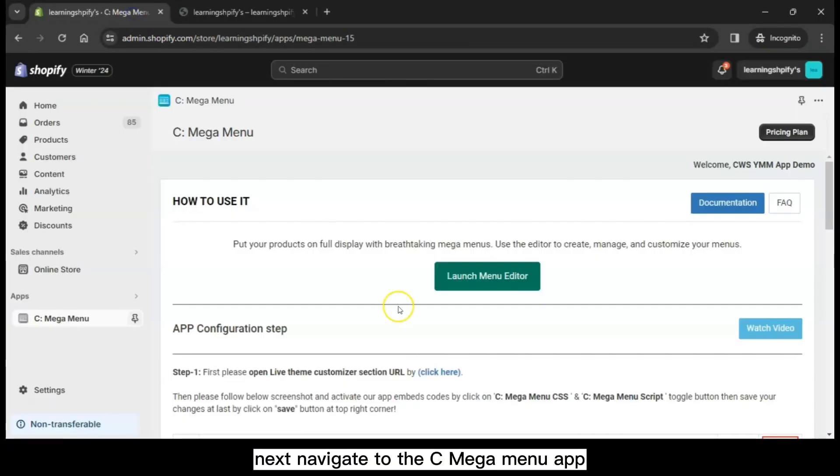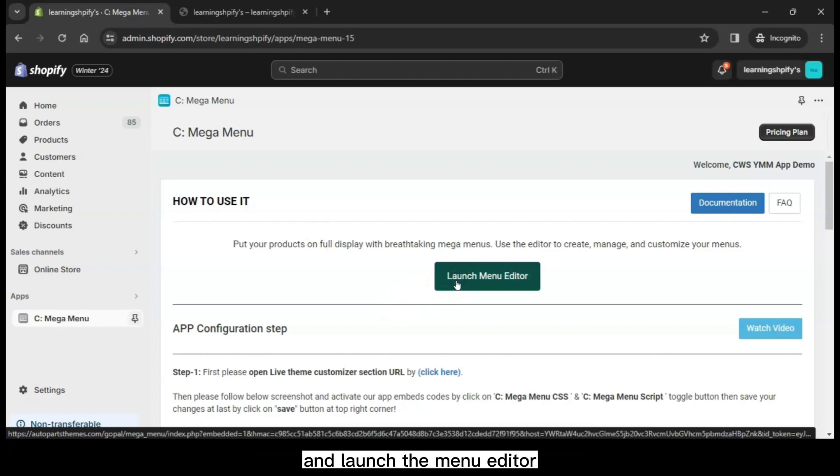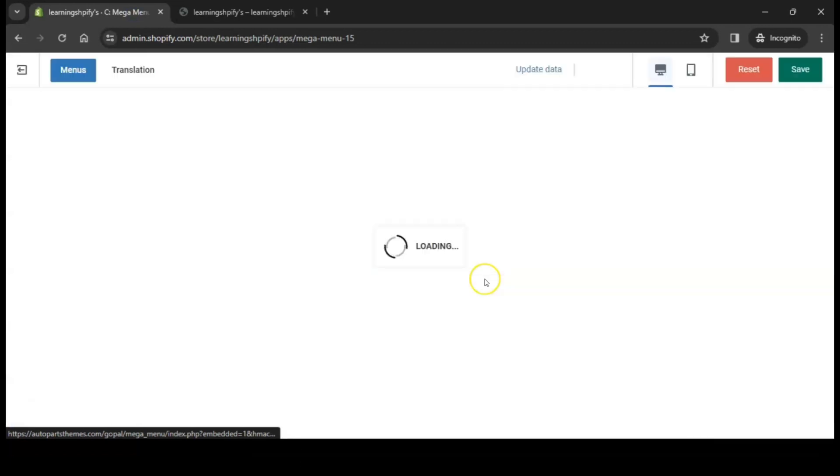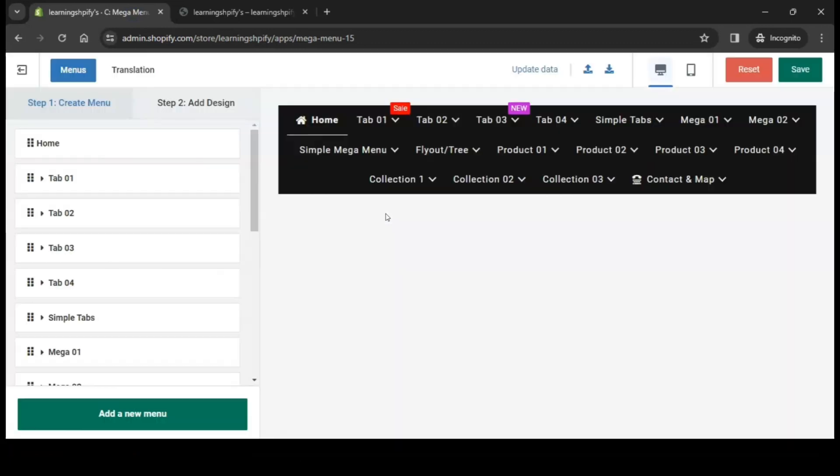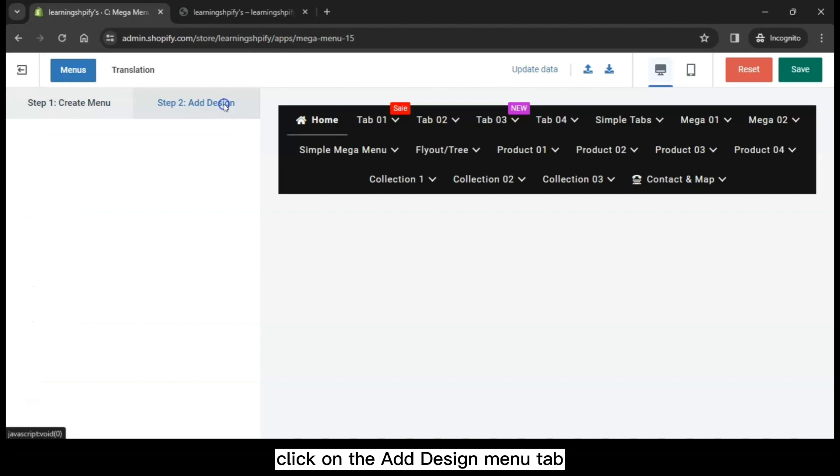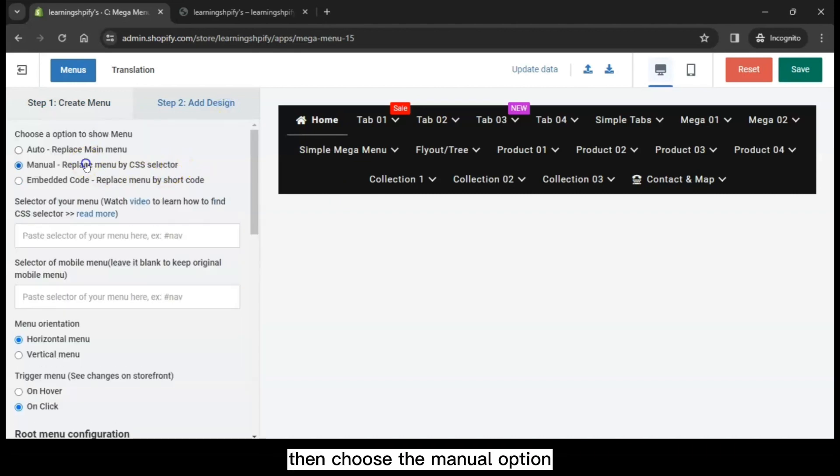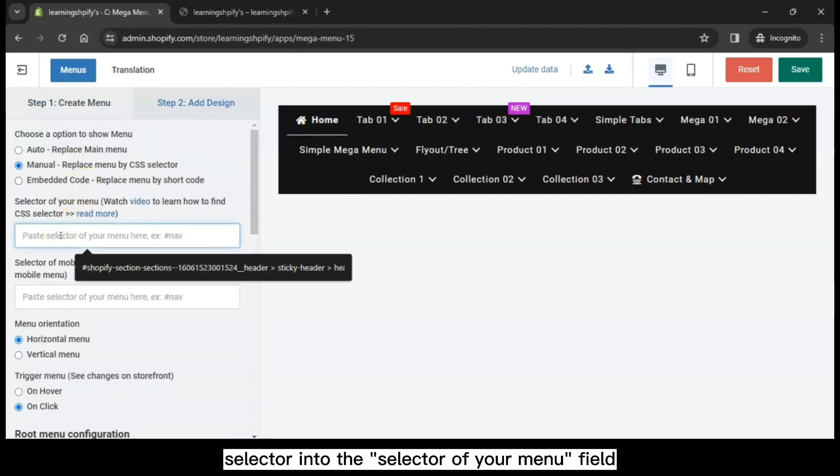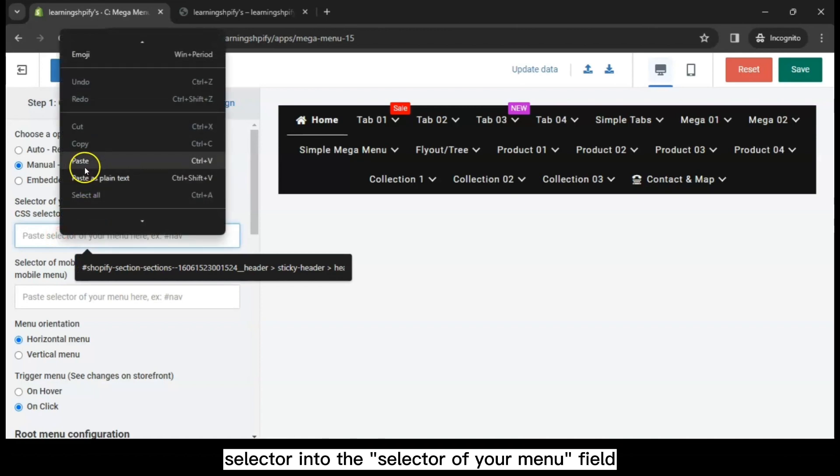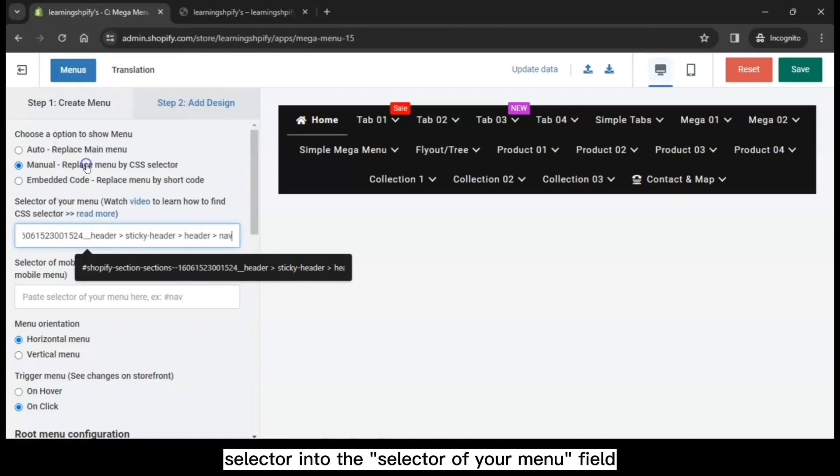Next, navigate to the C MegaMenu app and launch the menu editor. Click on the Add Design Menu tab, then choose the manual option. Paste the previously copied selector into the selector of your menu field.